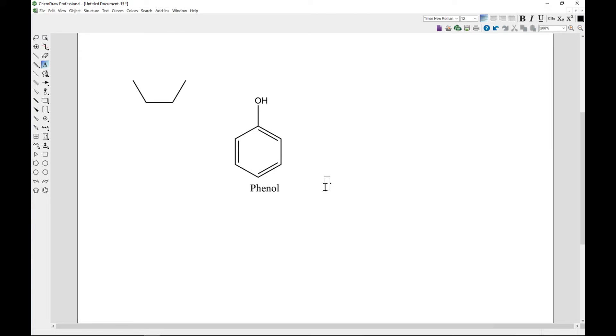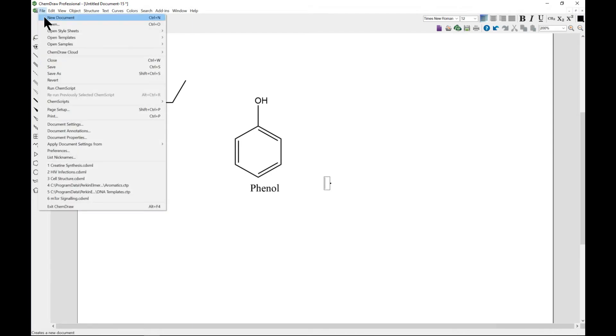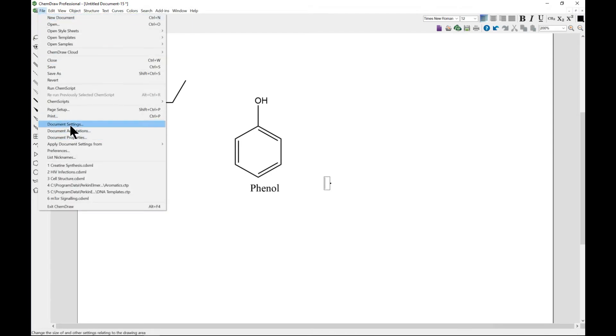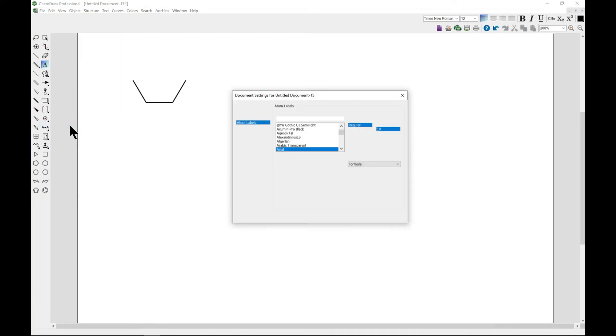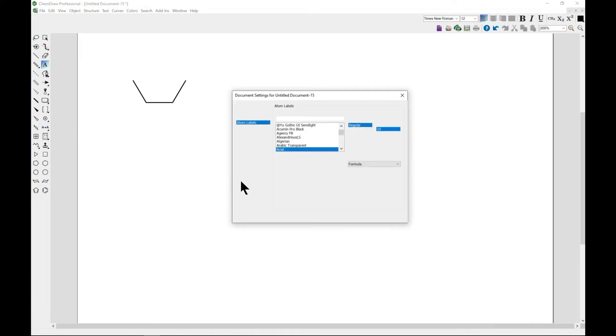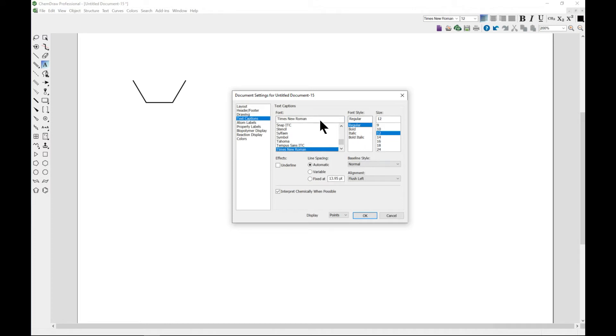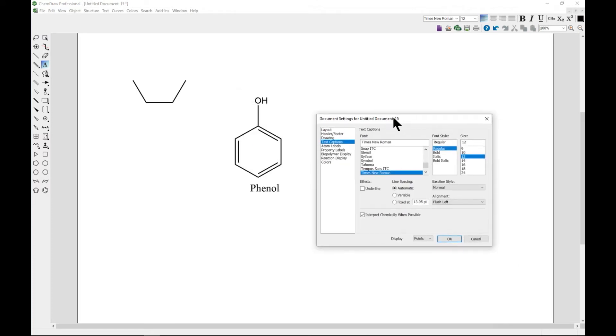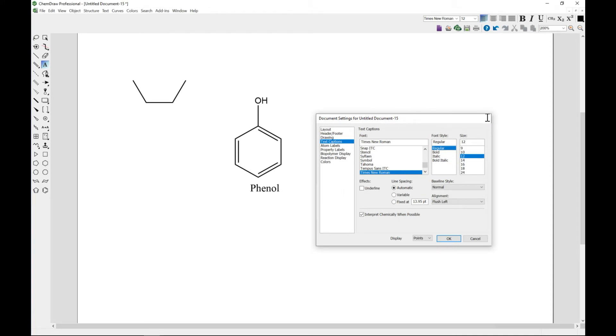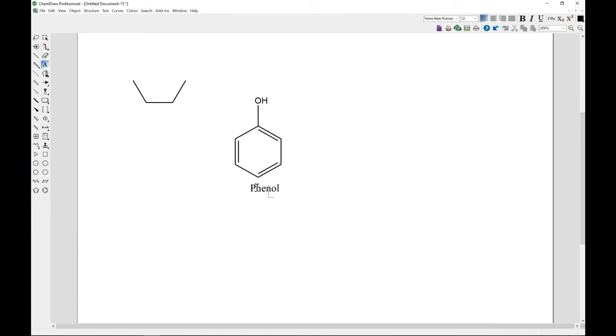To format or edit your caption, as we showed in the previous section, you can come to Document Settings and you can see text caption. So you can preset this at the beginning so that everything that you do will just be captured that way.